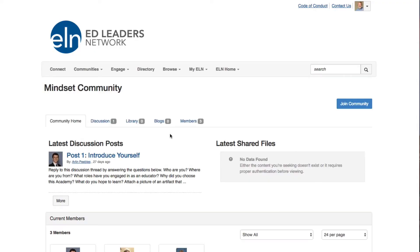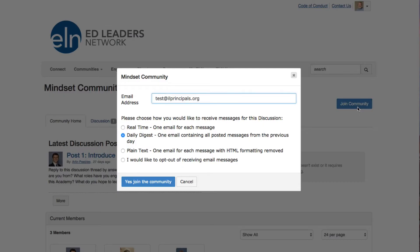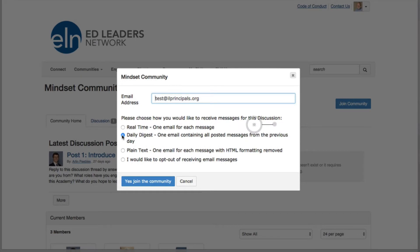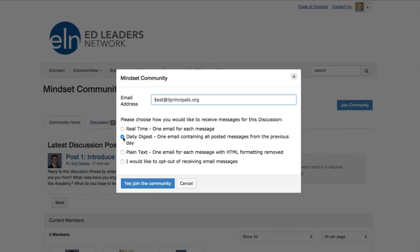When you get to the ELN community page, click Join Community in the top right. You will then choose how you would like to receive messages for this discussion. We recommend setting it to Daily Digest so that you will receive one email notification for all of that day's activities.